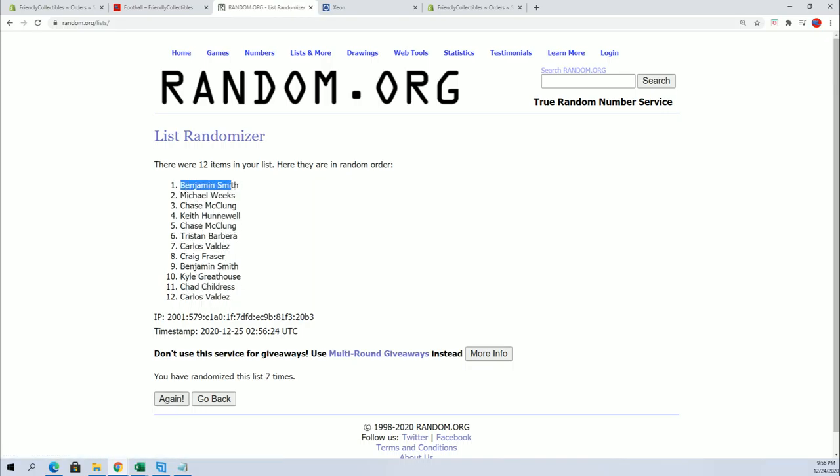All right. Ben S., Michael W., and Chase M. You guys are in.